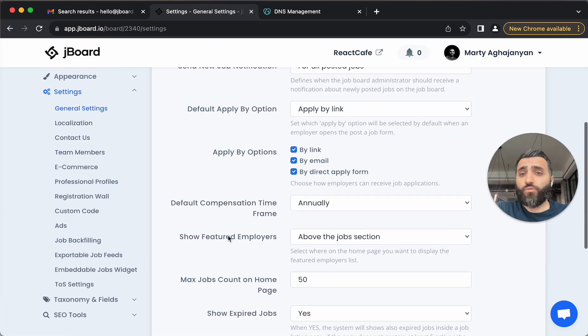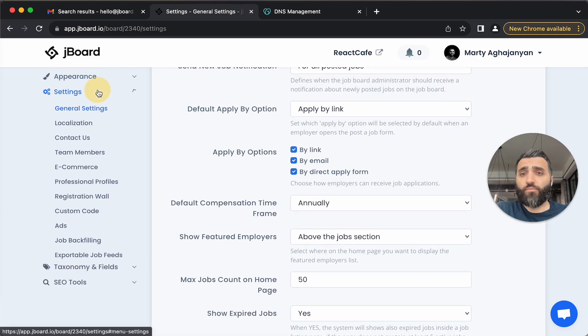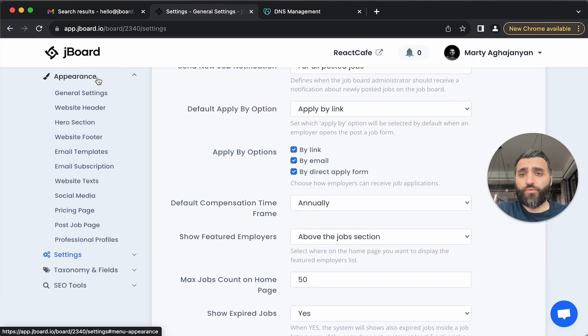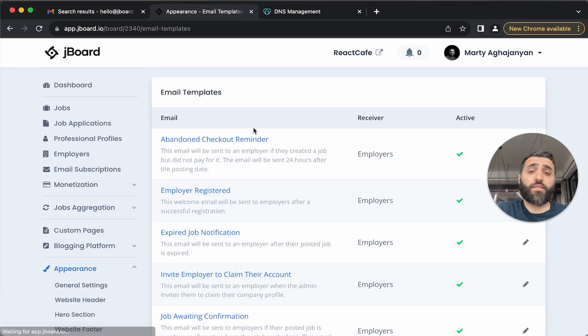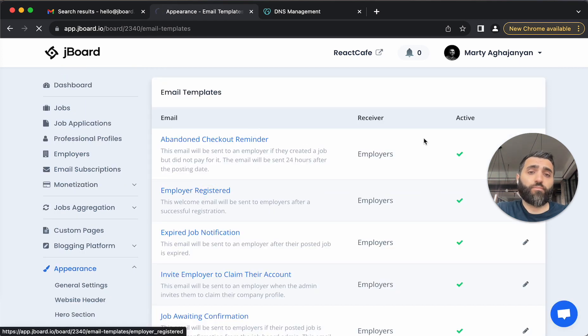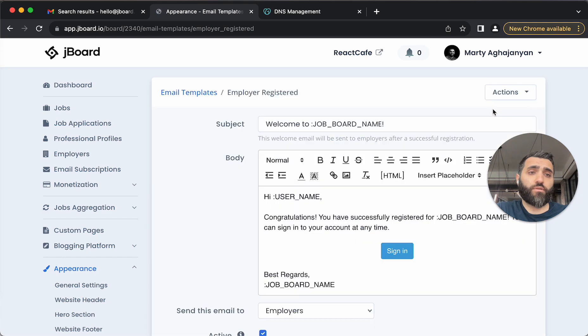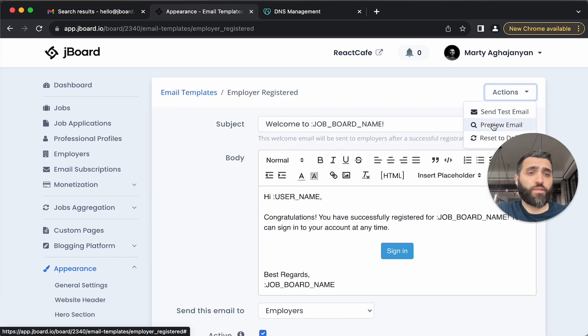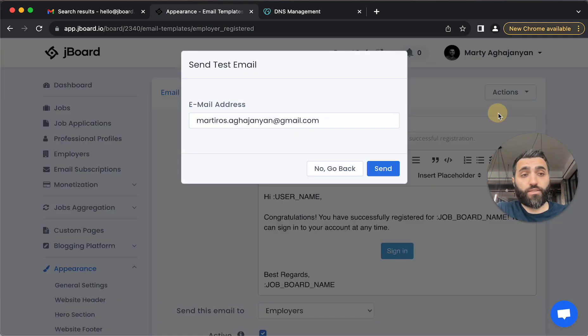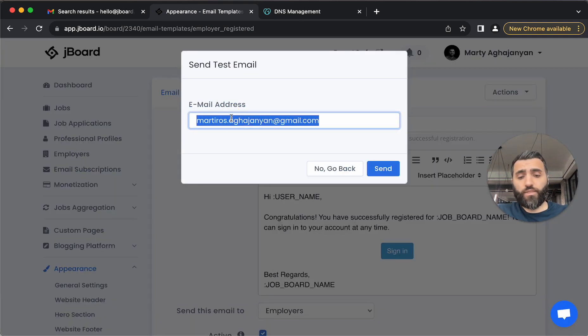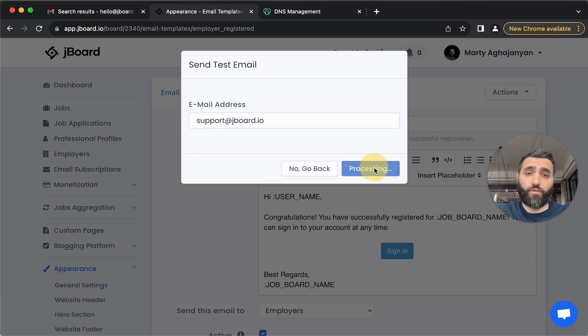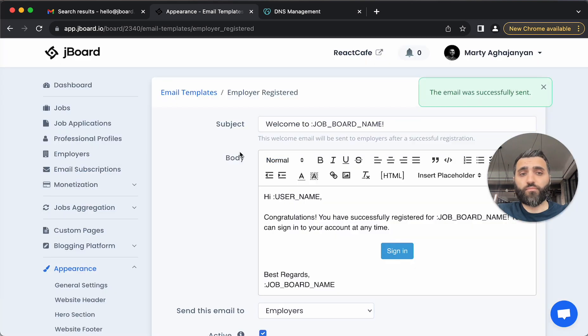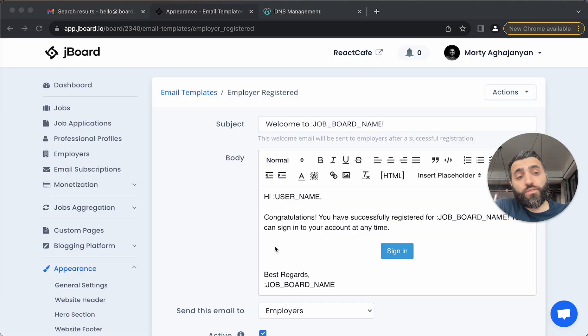To test, let's simply go into appearance, email template section, and let's send the test email. For example, employer registered. We'll open this, say send the test email, and let's say we want to send it to a random email address. Now after sending the test email,